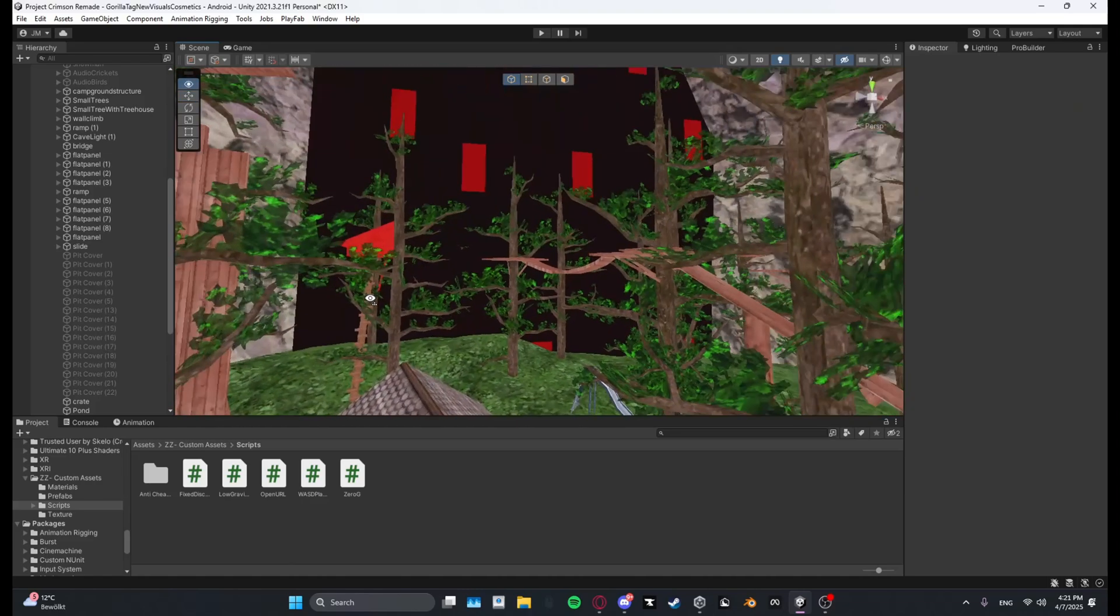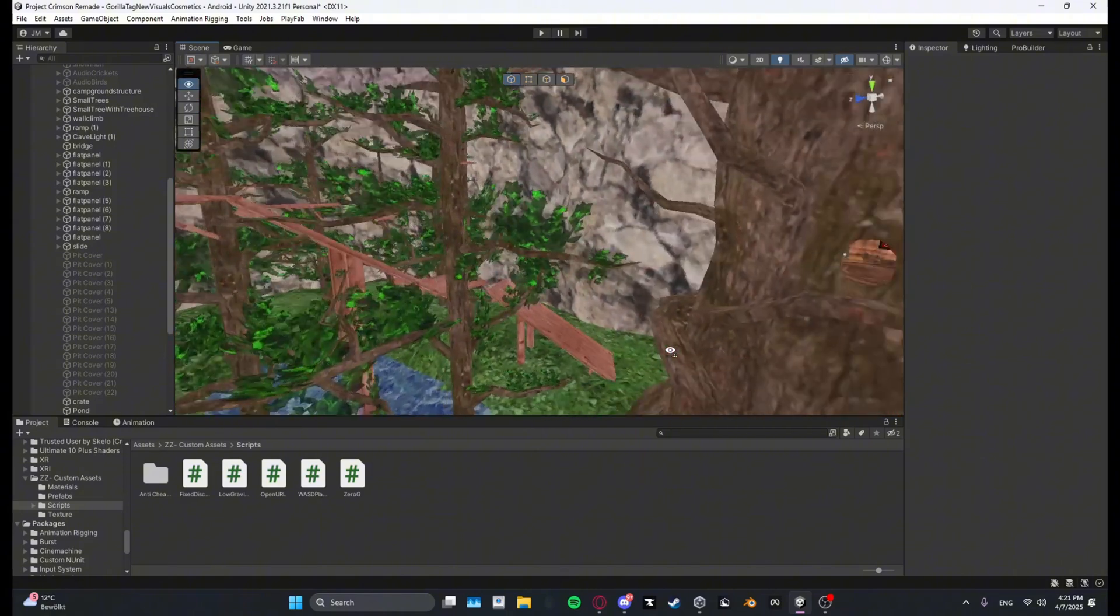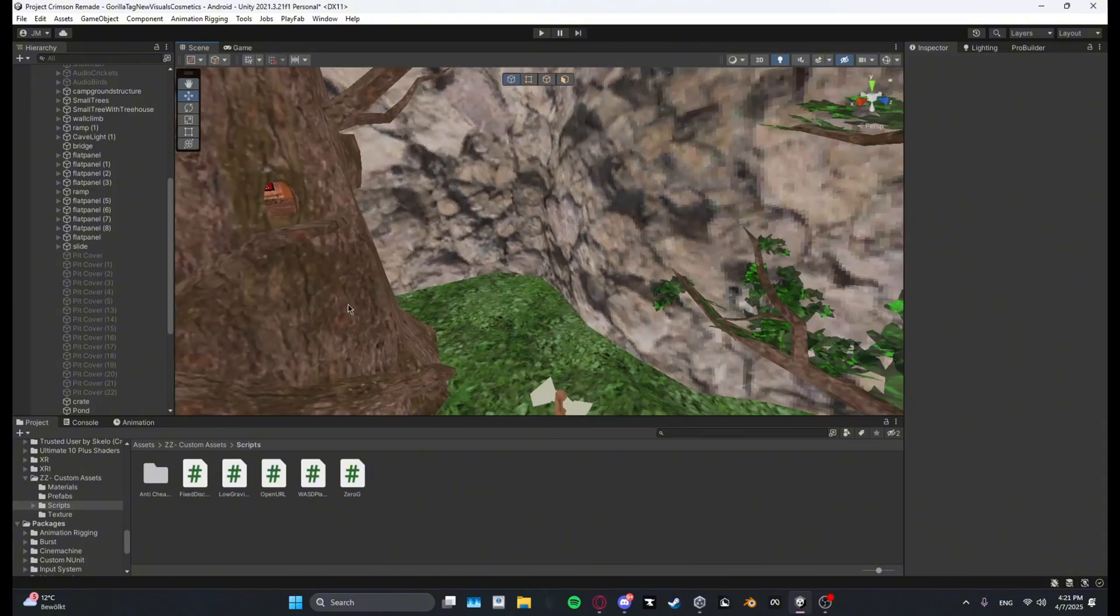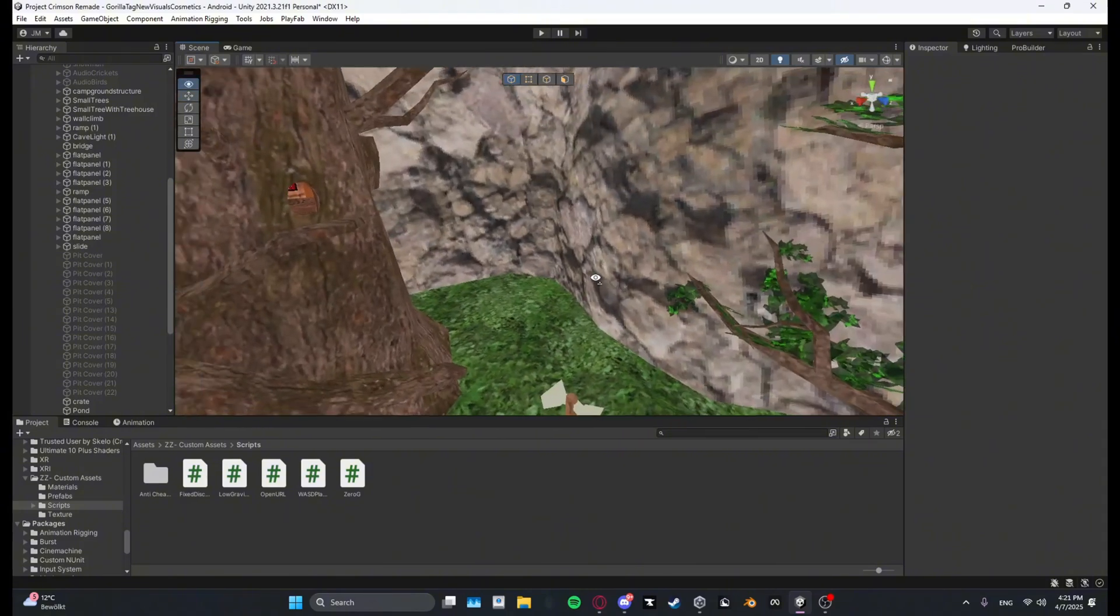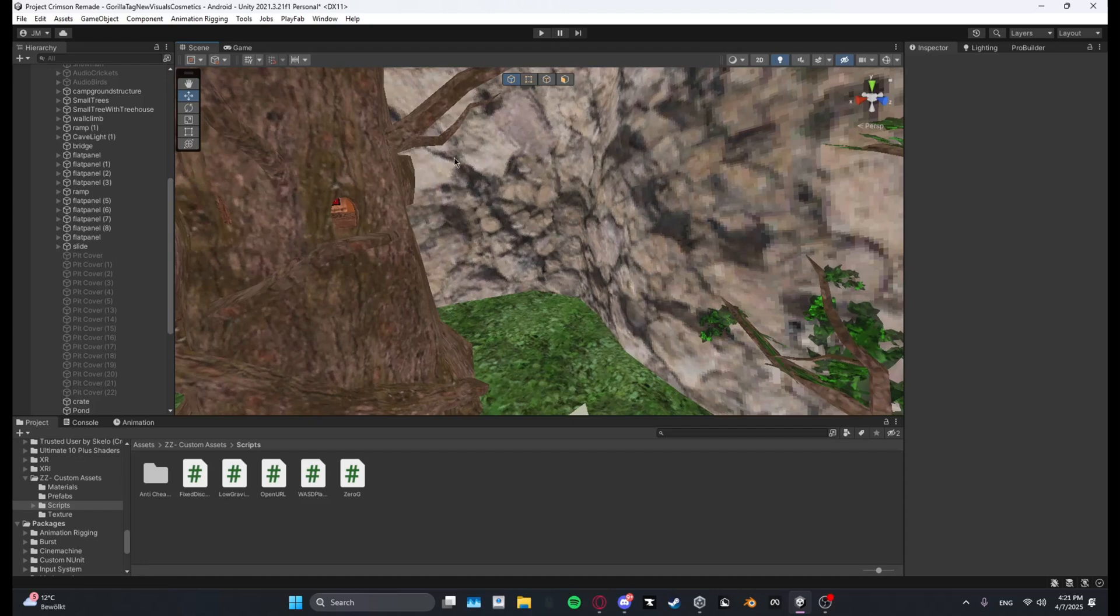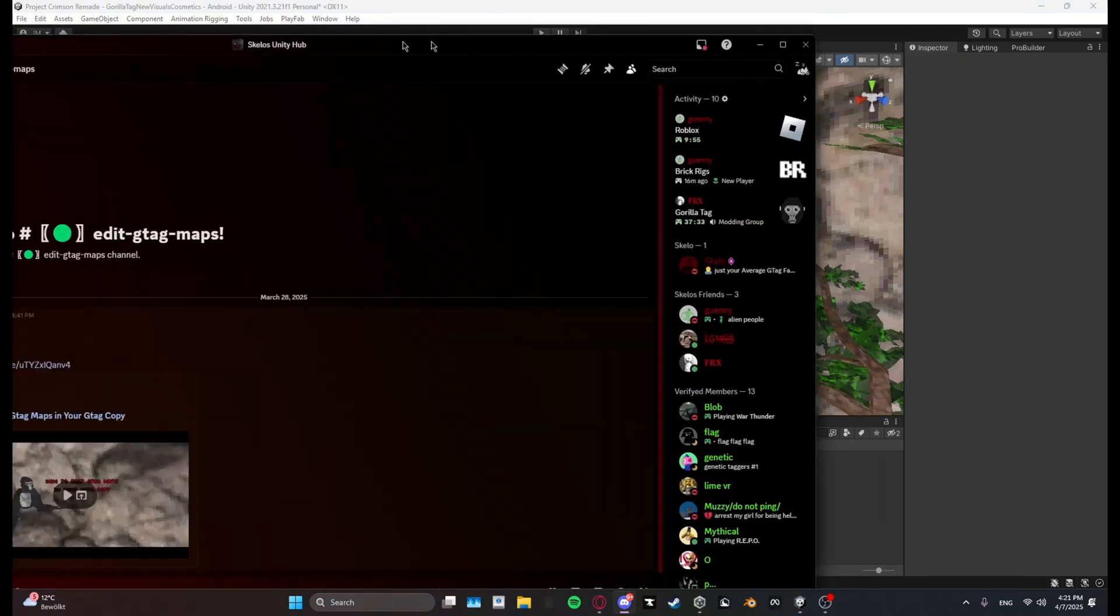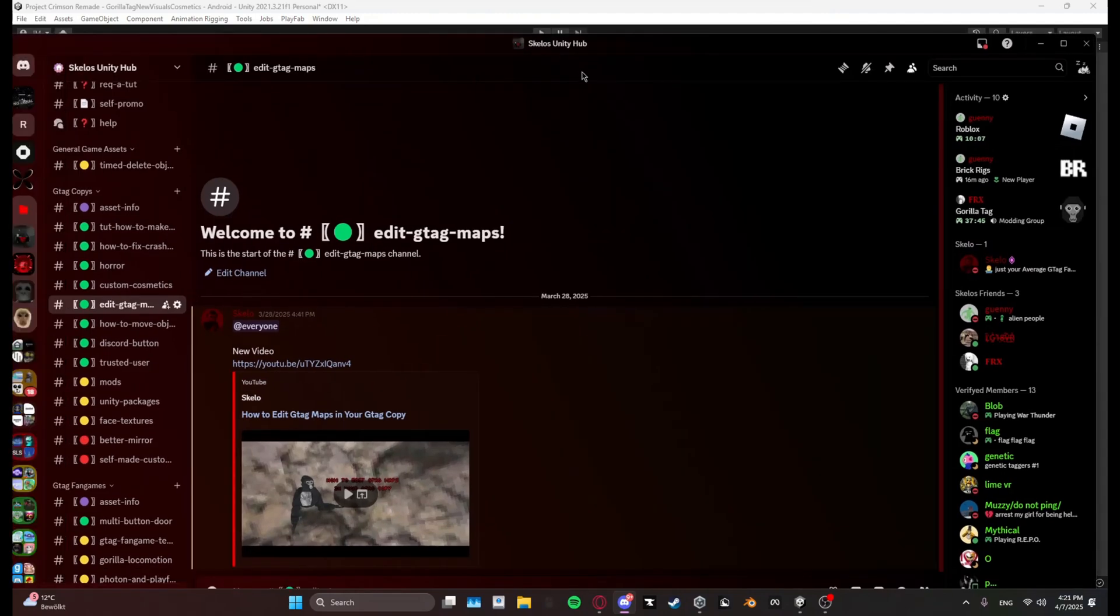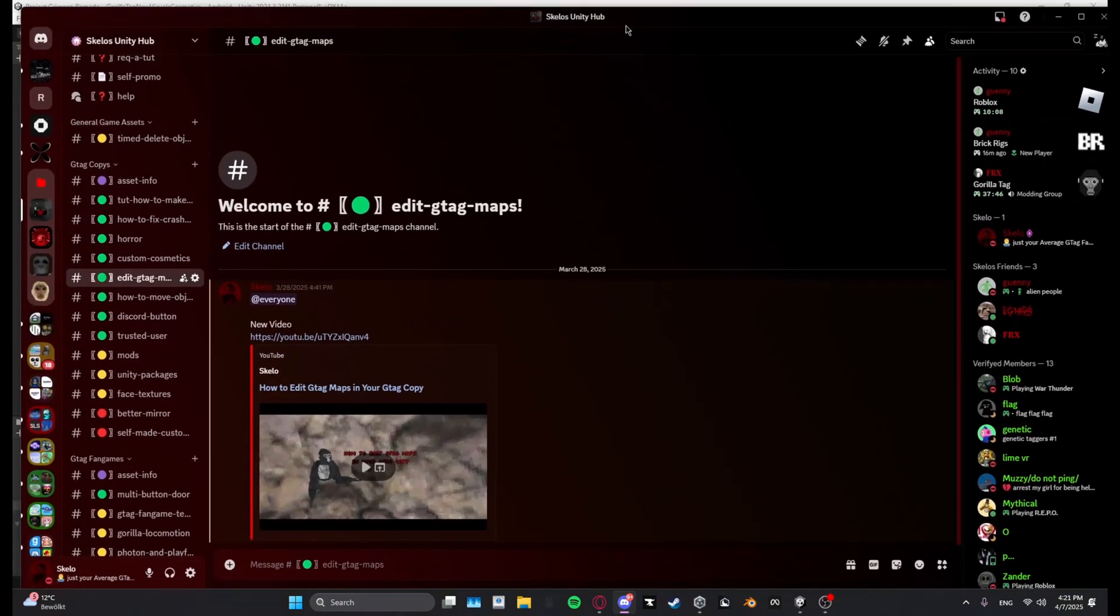So first what you want to do is ProBuilder-ize the map you want the custom map to be in. If you don't know how to ProBuilder-ize the GTag maps, I'd recommend you watch this video right here.